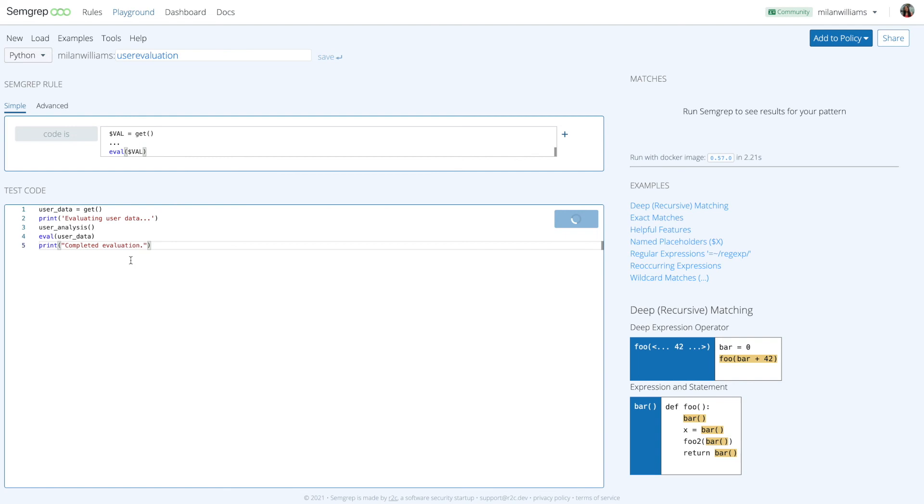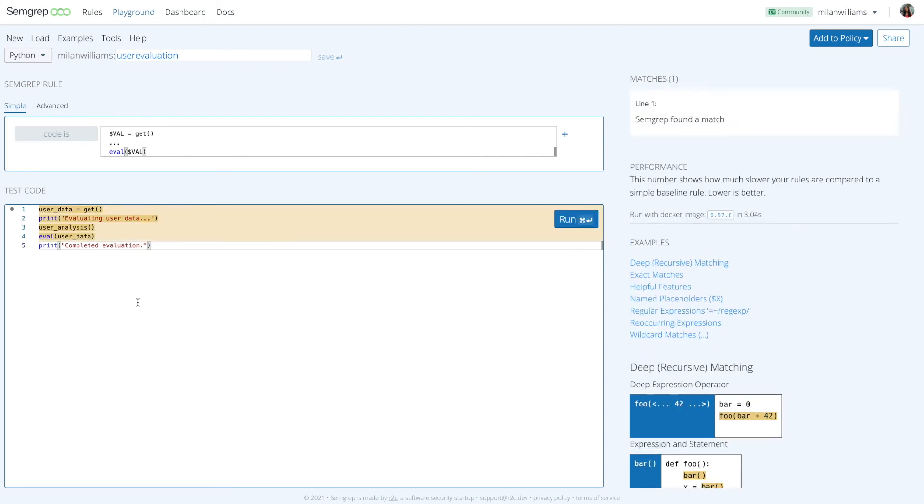Combining these two Semgrip fundamentals, let's take a look at a more complex example which matches on this code. Feel free to pause the video and figure out how it works.